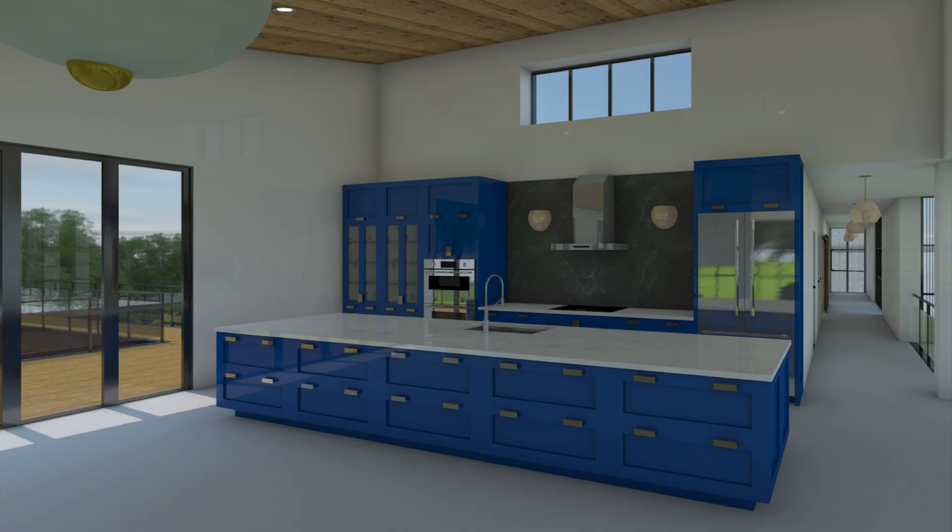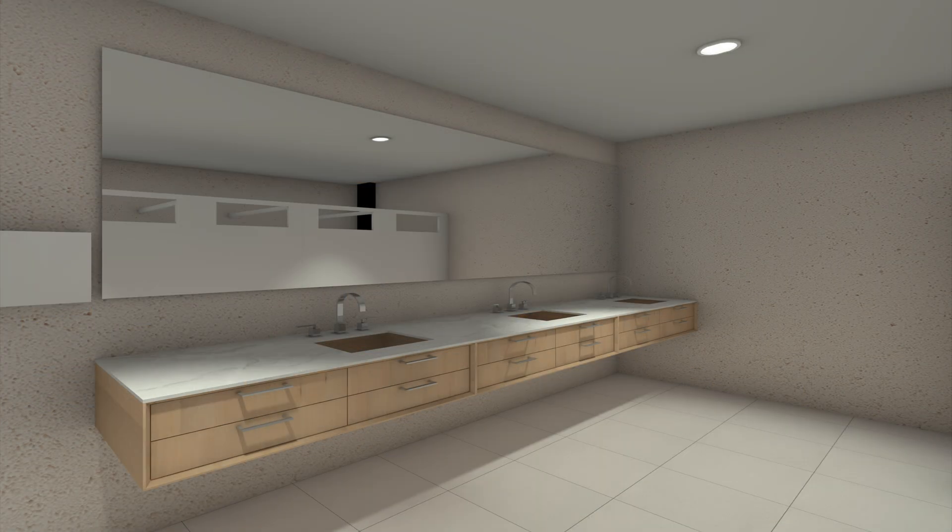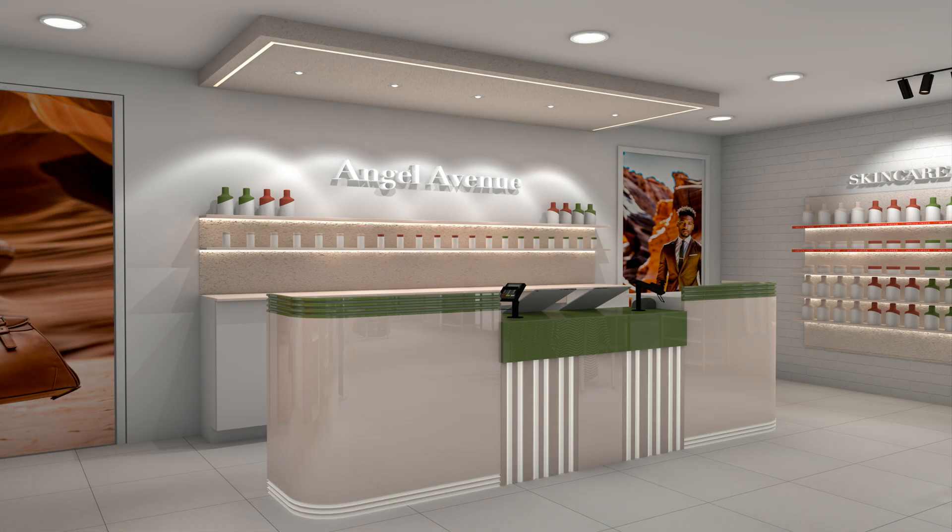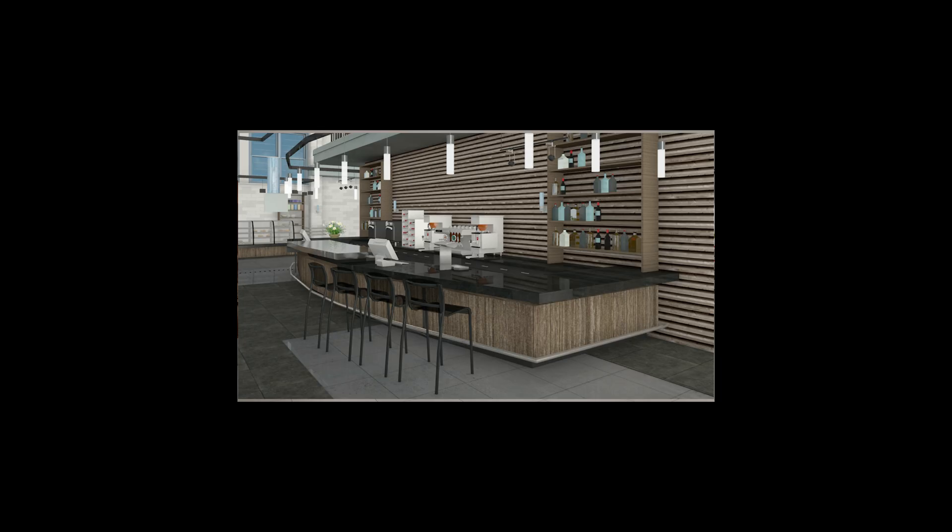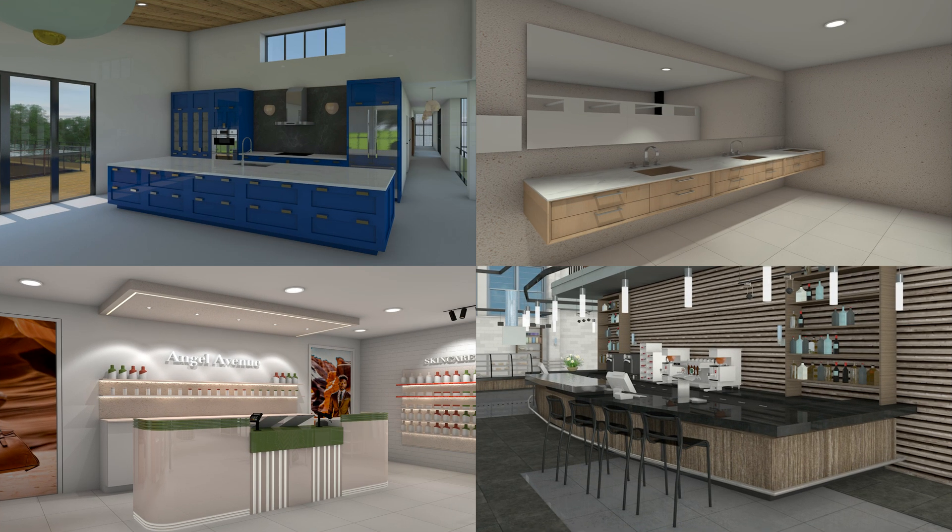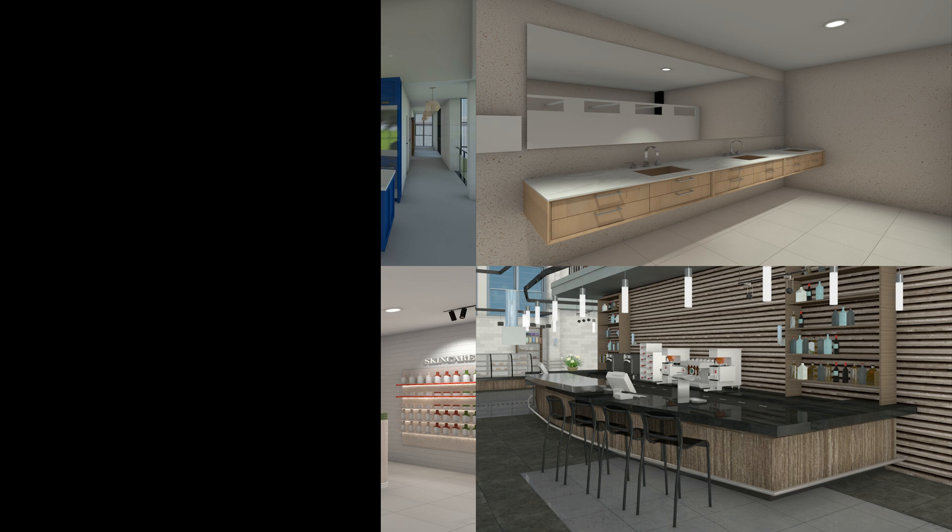Whether you're creating kitchen countertops, bathroom vanity tops, checkout counters or bar counters, the countertop tool coupled with the cabinet tool empowers you to create beautiful cabinetry with an intuitive design experience.